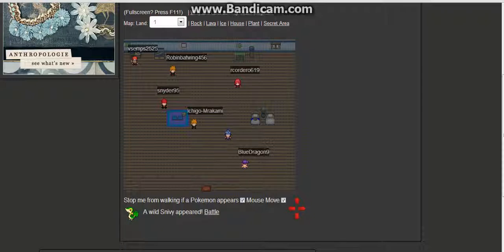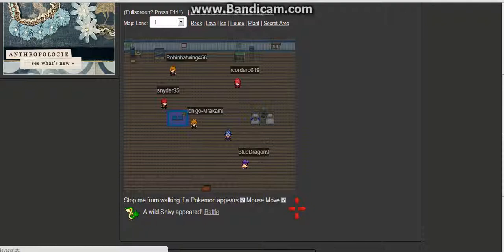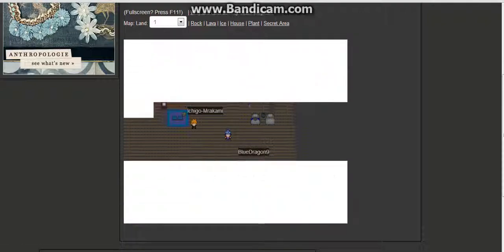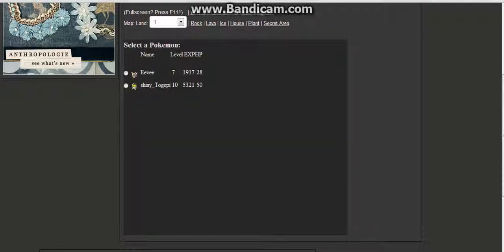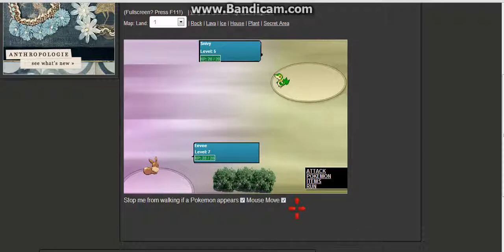Last time, we got our butt beat but finally caught a shiny Togepi at level 9. We have level 7 Eevee as our starter. And now we're going to battle Snivy.